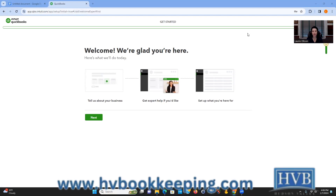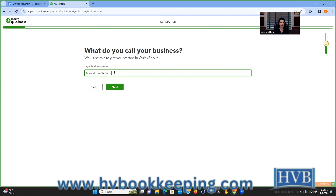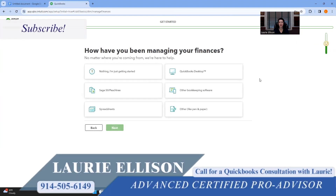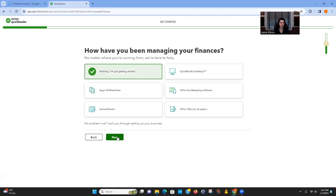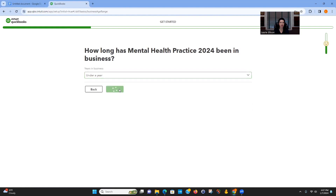When QuickBooks asks you setup questions, just remember you don't need to tell the software anything you don't want to. Nothing is mandatory — it's just QuickBooks gathering data about businesses. It doesn't really matter how you answer; pick whatever you want.